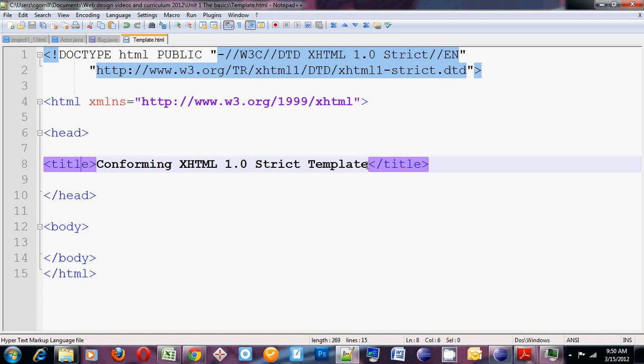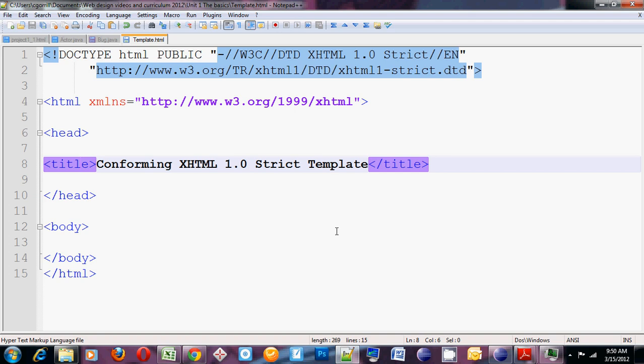The title. The title shows up on the little tab in the browser or along the top bar of the browser. So if you're opening this in Google Chrome, the tab that this instance of a web page opens is going to have the words conforming XHTML 1.0 strict template on the tab. You should use this to describe what your web page is.